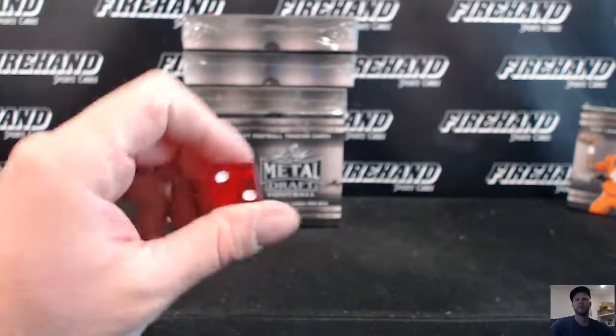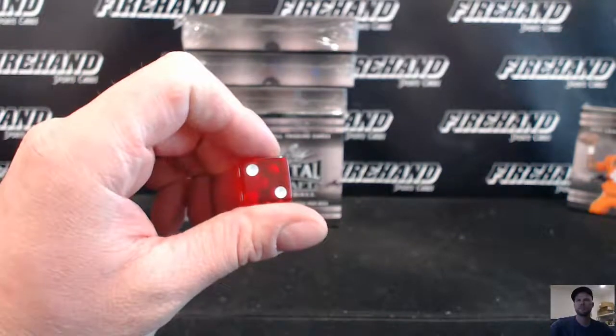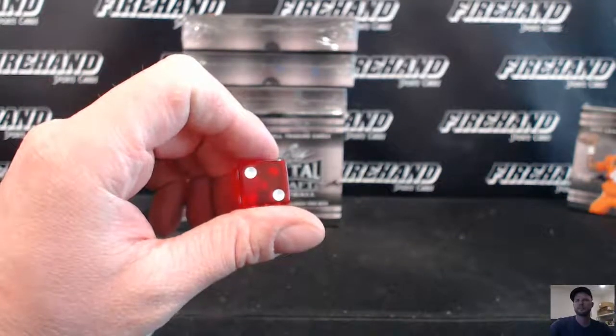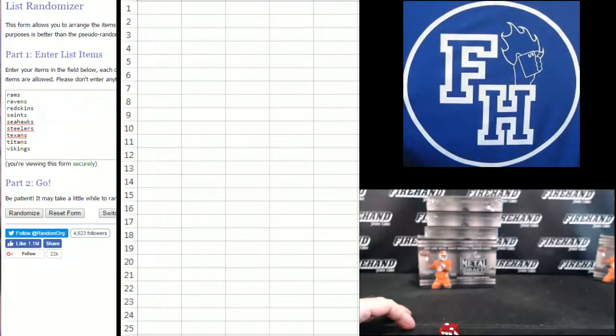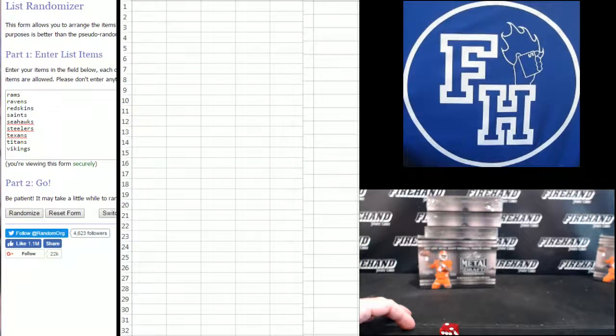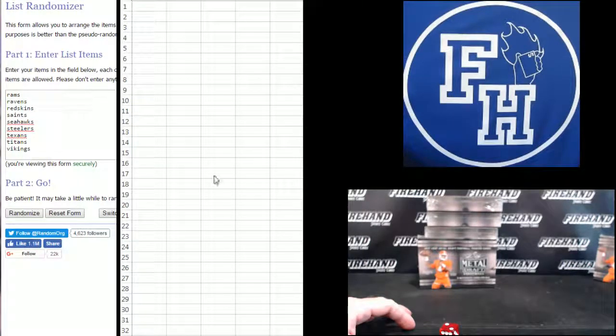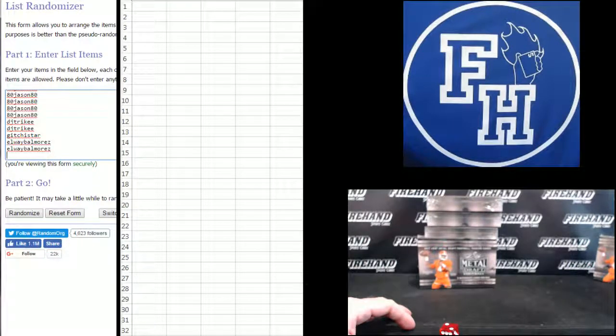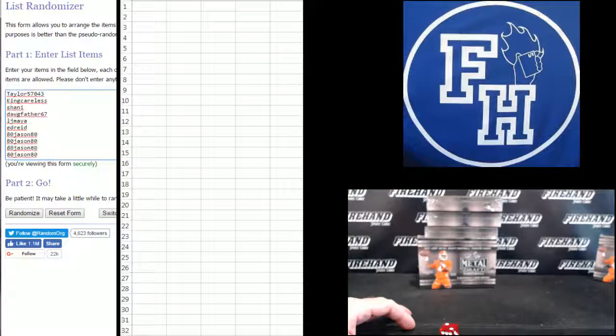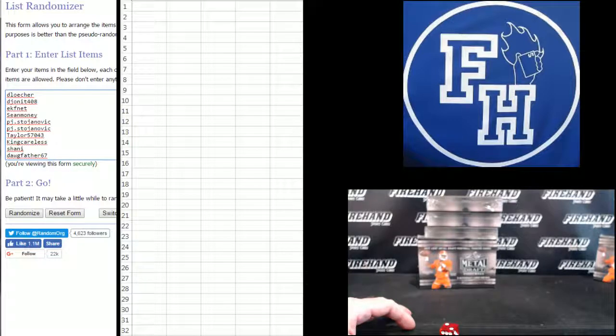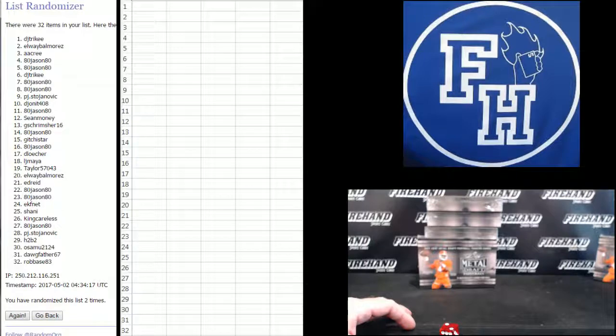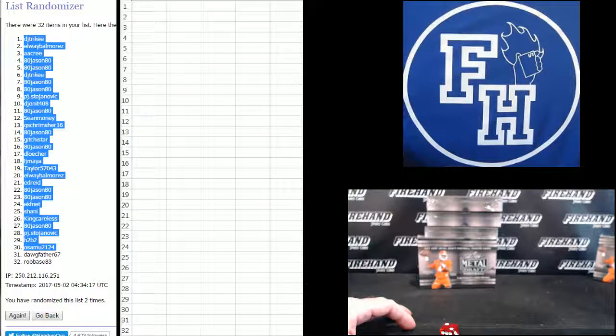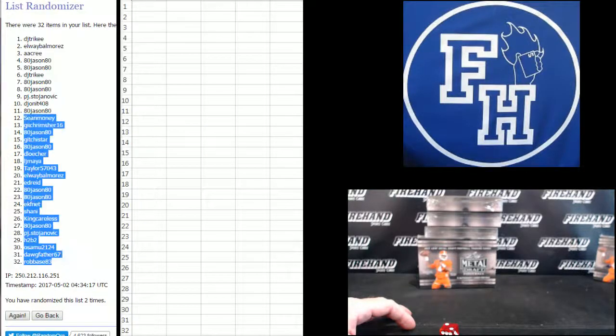Going to hit the randomizer 2 times. Elway Ballmore is on the bottom, D-Los are up top. 1 and 2. DJ Tricky number 1, Rob Bass number 32.